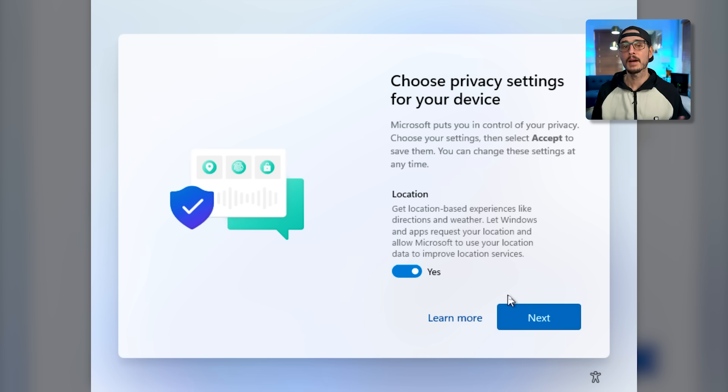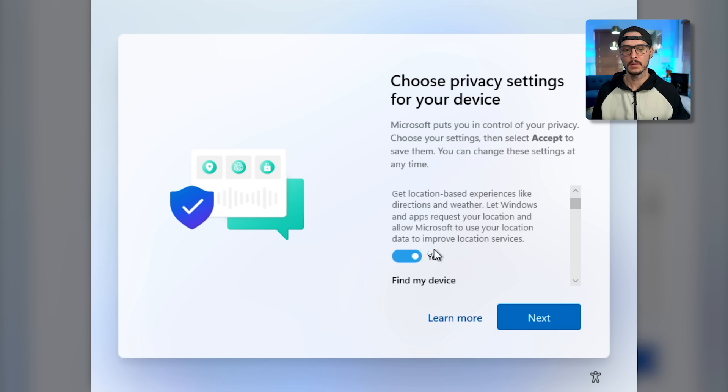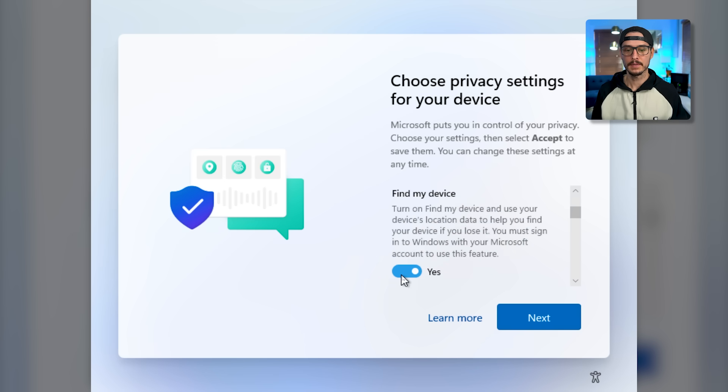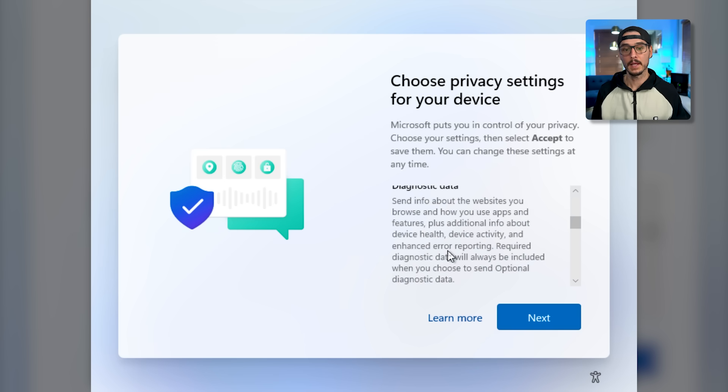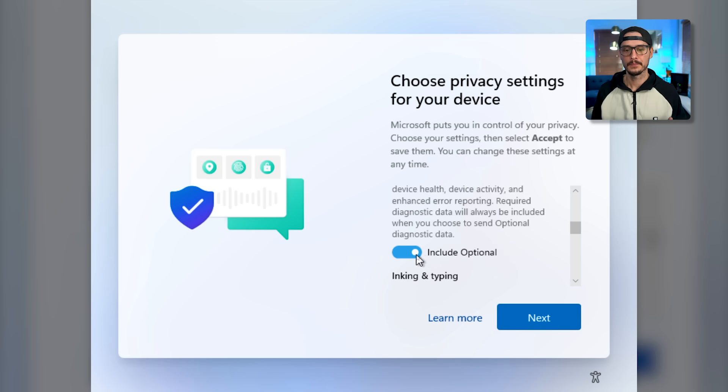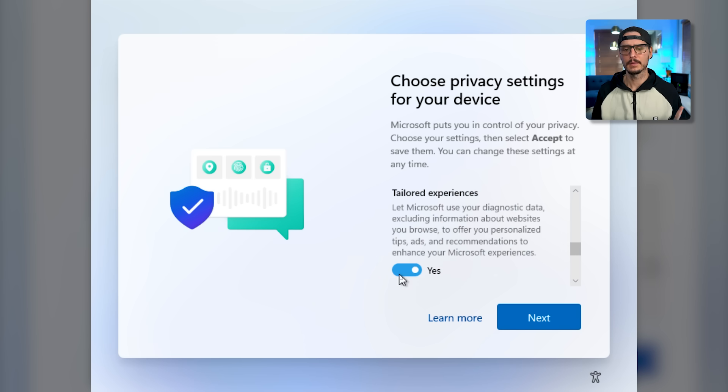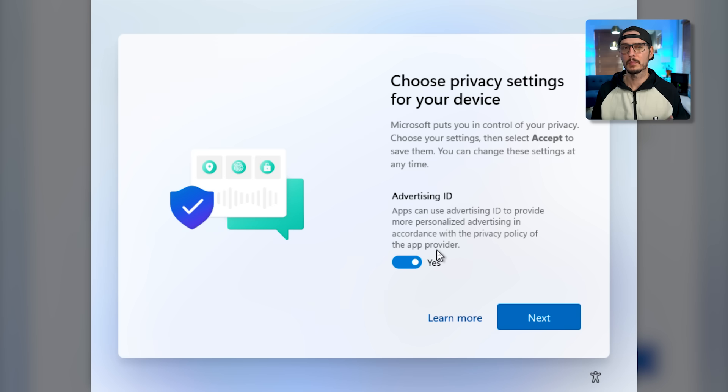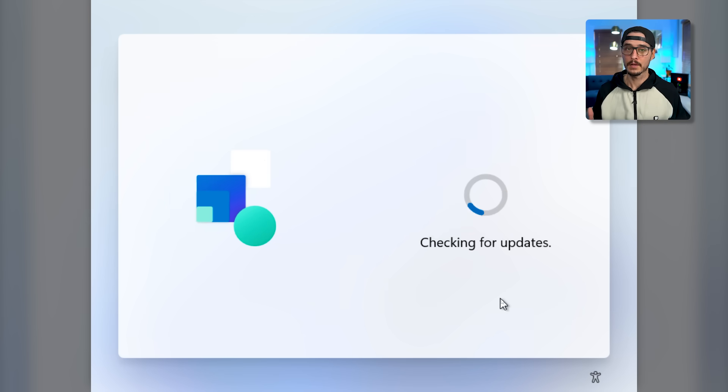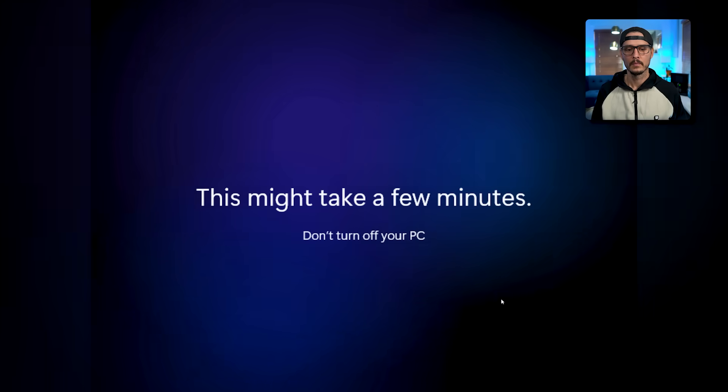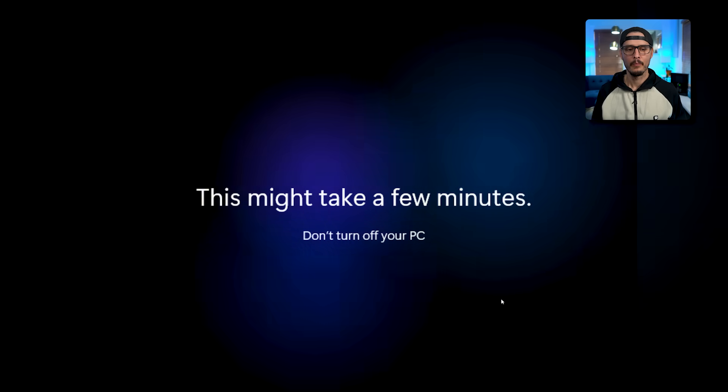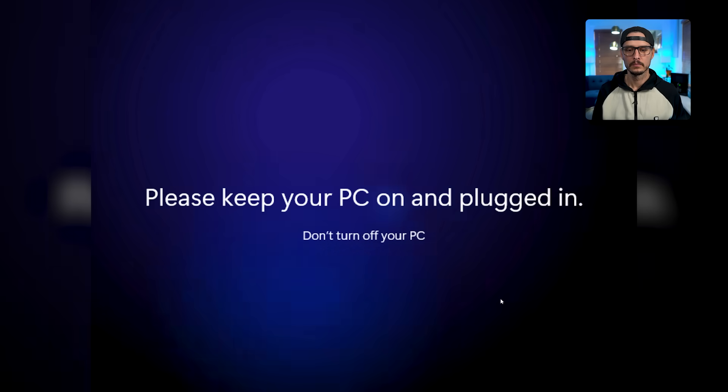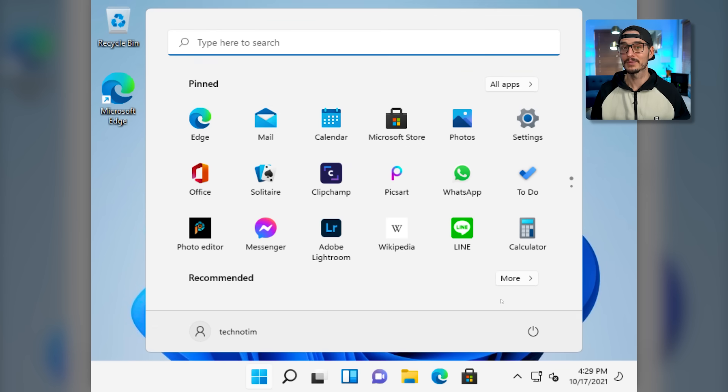Next, we're going to choose our privacy settings. So this is going to be up to you whether or not you want to include location, whether or not you want to turn on find my device, whether or not you want to send diagnostics data, inking and typing, and if you want your experience tailored to you. Then whether or not you want to supply an advertising ID. This is used for apps so that they can target you with more relevant advertisements. And then we can click accept. Checking for updates again. Now our intro screen while it tidies some things up. Almost there. Hey, there we go. So here's Windows 11. Now I've only seen Windows 11 about two times. So this is my second time only seeing it. Big changes. Big changes to the start menu and big changes everywhere.